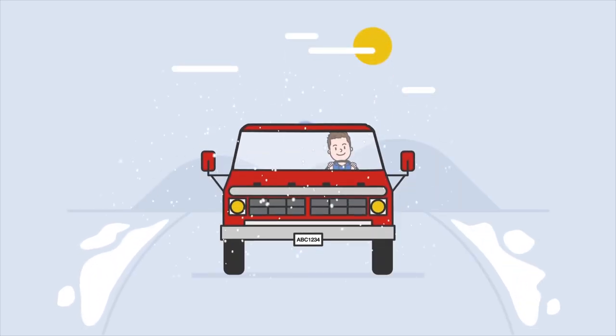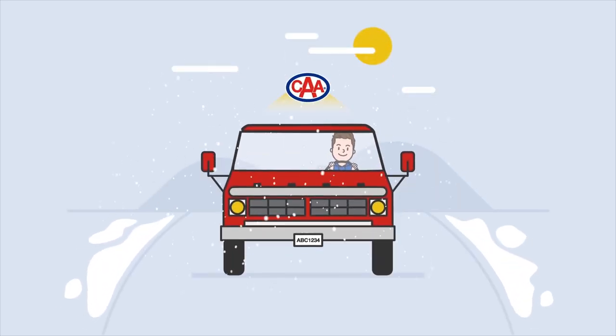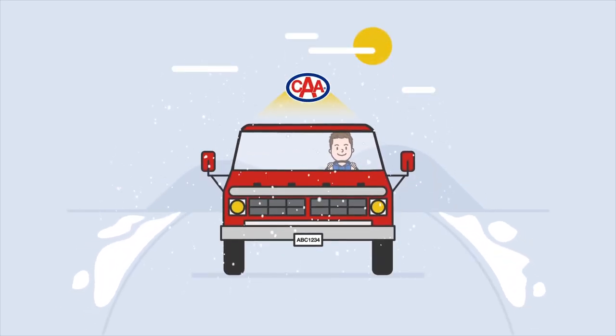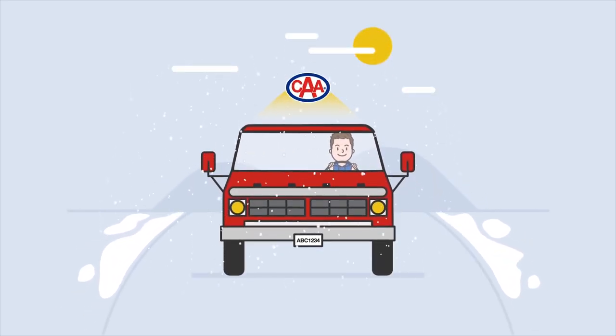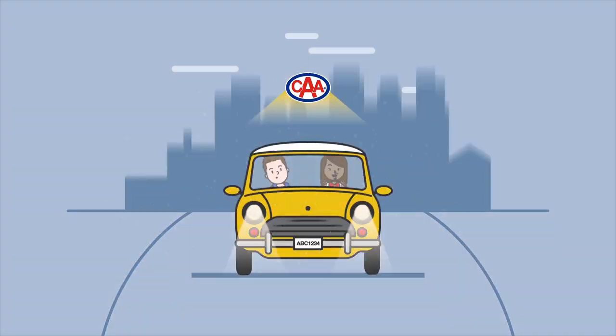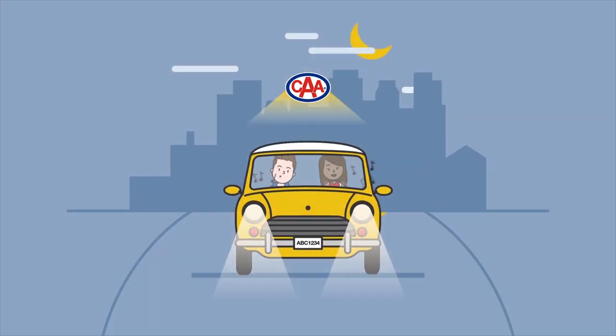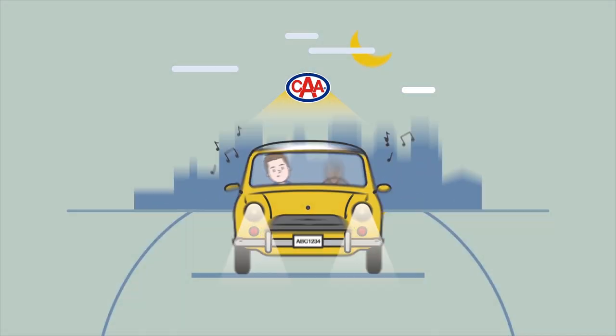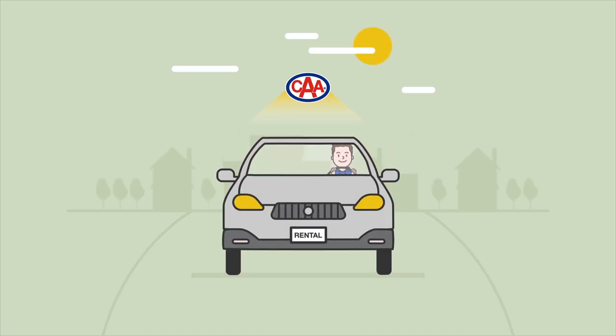And your membership covers you, not your vehicle. Whether you're the driver, or belting out tunes in your best friend's car, or even if it's a rental, we're there for you.